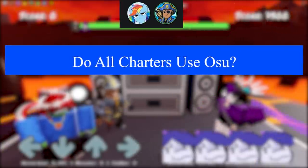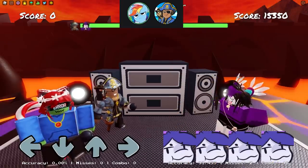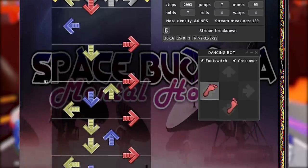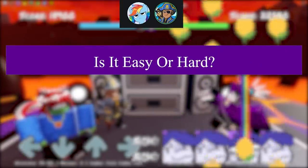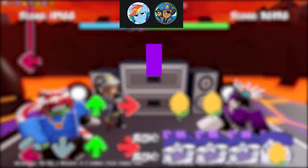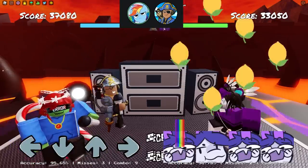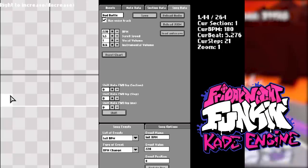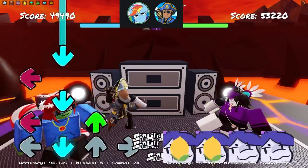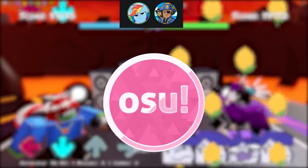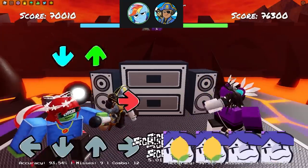Do other charters use osu! too, or is it just you? As far as I'm aware, all the charters use osu! It's either osu! or sometimes something called Little Vortex — I know one of them uses that. Is osu! pretty straightforward? To me it's straightforward, but other people could find other engines easier. I see people use Cade Engine or Sack Engine to chart — it's more user-friendly — but I'm more comfortable with osu! and I think people can learn charting on it pretty easily.